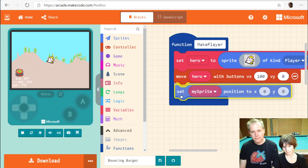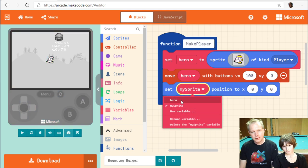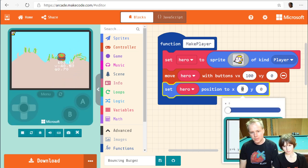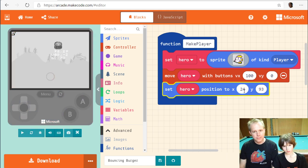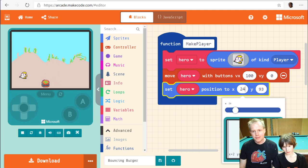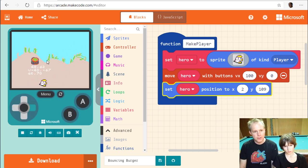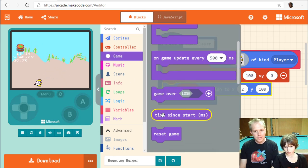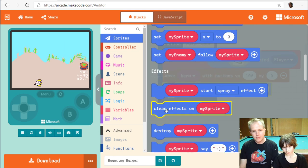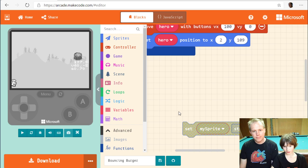We set the position — make sure it's the hero sprite. Click on the coordinate picker to figure out where to place it. We want it near the bottom of the screen, a bit higher than the very edge. We also need to make sure it stays in screen. Search for 'stay in screen' and add it.